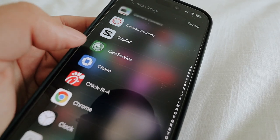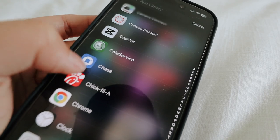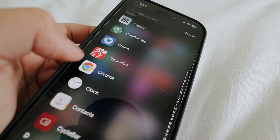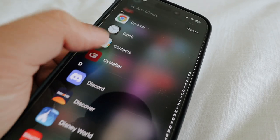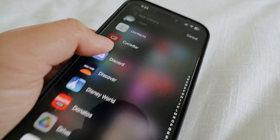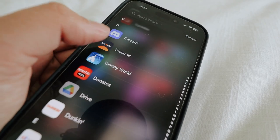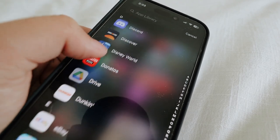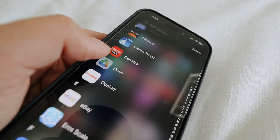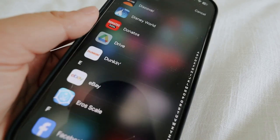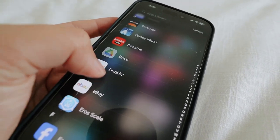Then I have Selly Service — that's like our town's app. Chase, Chick-fil-A, Chrome, Clock, Contacts, CycleBar, Discord, Discover, Disney World, Donato's, Drive — that's Google Drive so I can access my files.